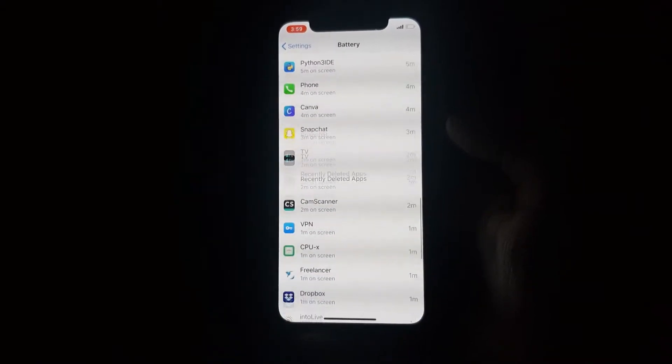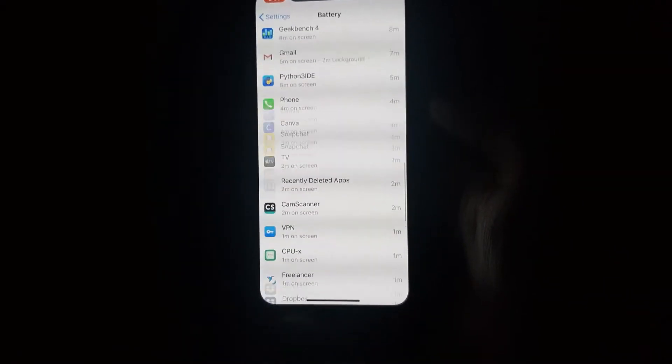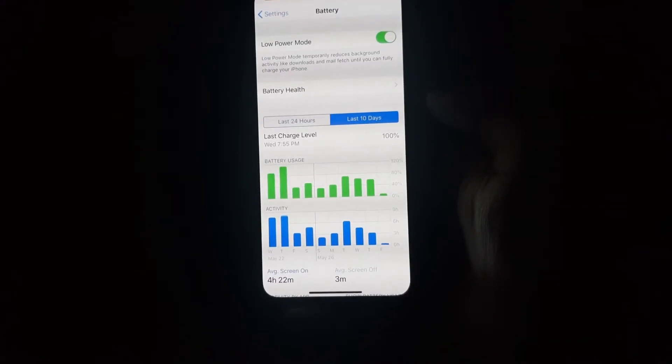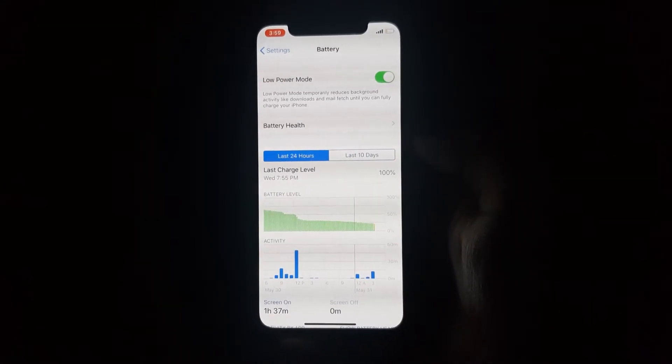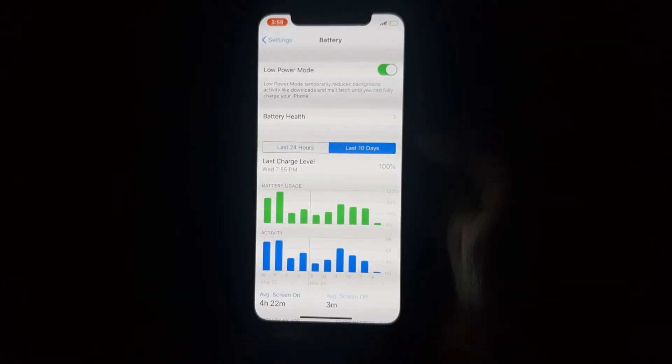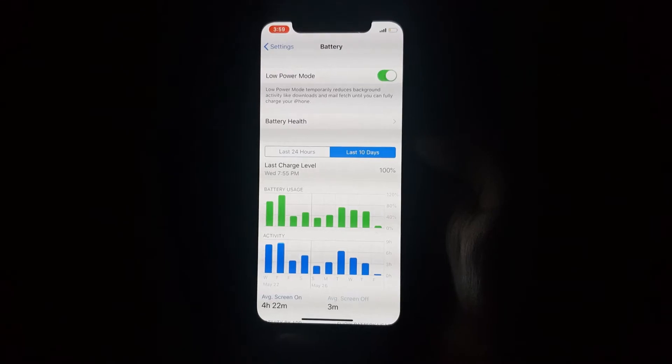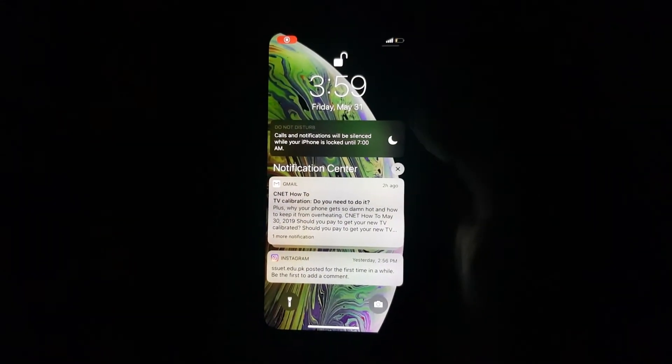I have been using this device since Wednesday. I charged the device on Wednesday as you can see 100% and today is Friday, it's 4am now and the battery is really working fine.